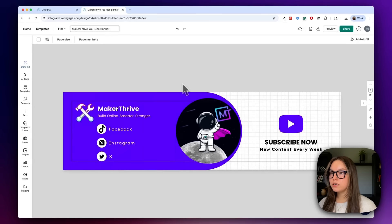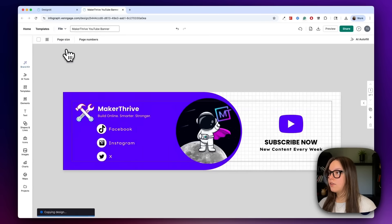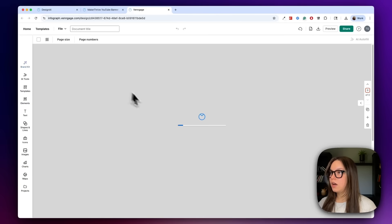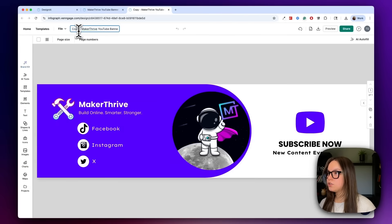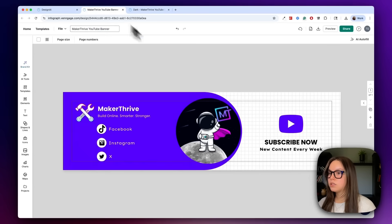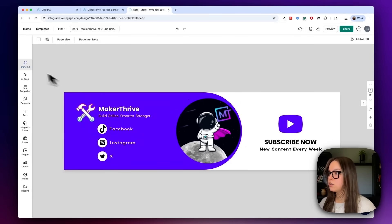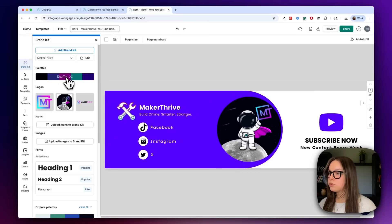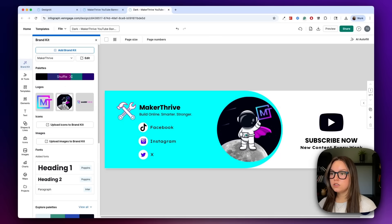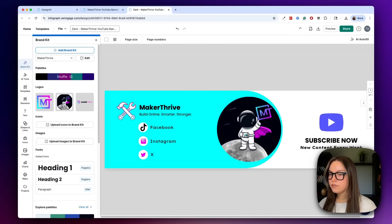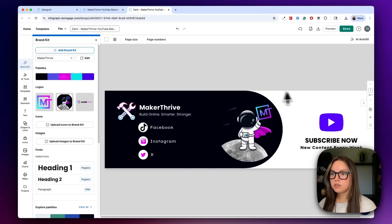I'm super happy with this design. Now that I'm happy with it, I can duplicate this and make some different versions. I'll go to file and then make a copy. I'm going to be taken into our copy and I'll name this 'dark', so the one we were just on will be my light version and this one will be my dark version. Let's go to the brand kit and shuffle through the palette until we get a nice dark version — I'm mostly focusing on the icons here.